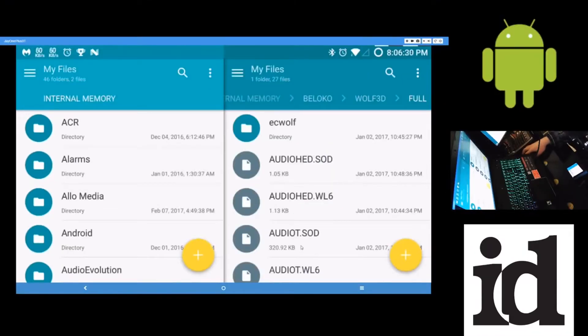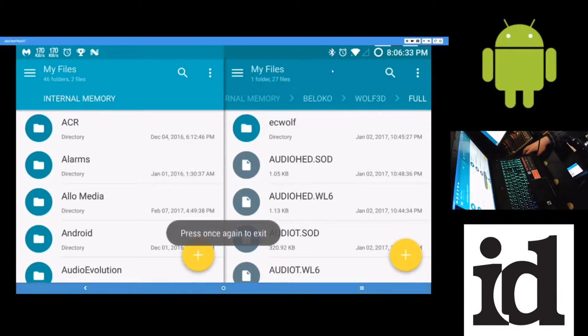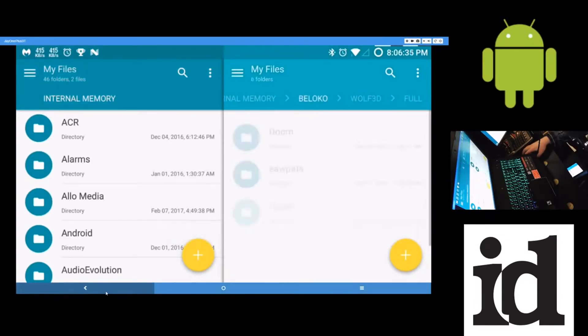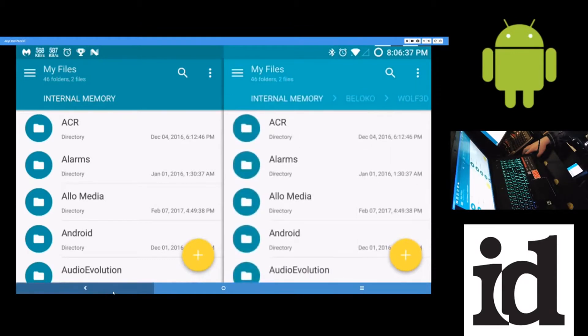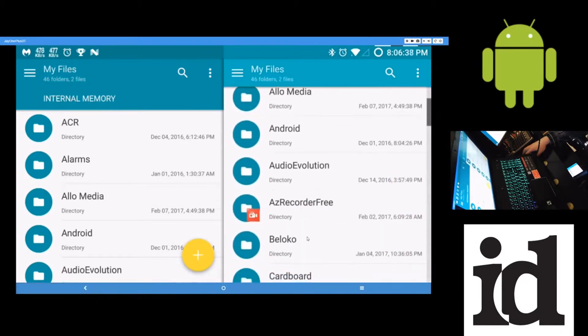It will create a folder called Beloko, B-E-L-O-K-O.